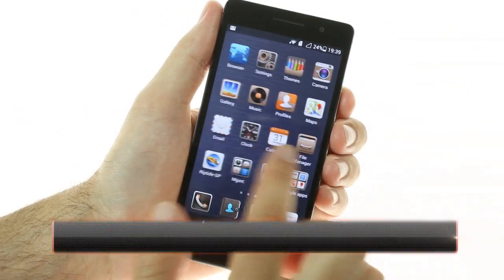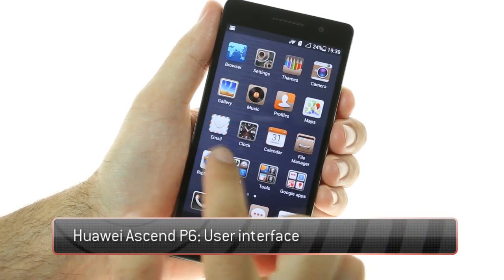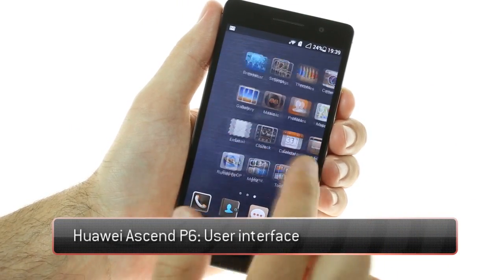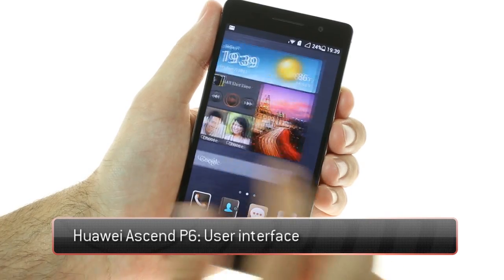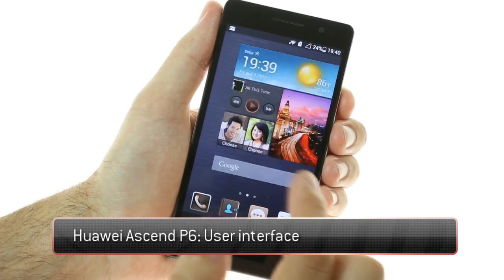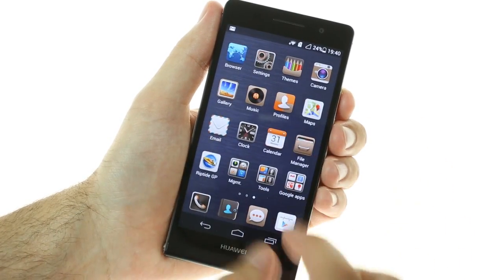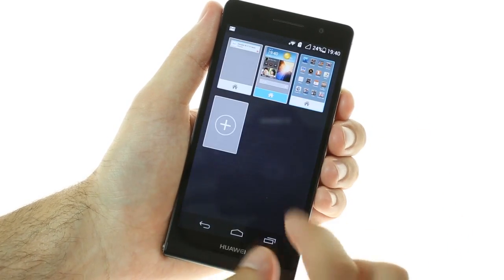The Huawei Ascend P6 runs on Android 4.2.2 Jelly Bean and is powered by a quad-core 1.5 gigahertz Cortex A9 processor.